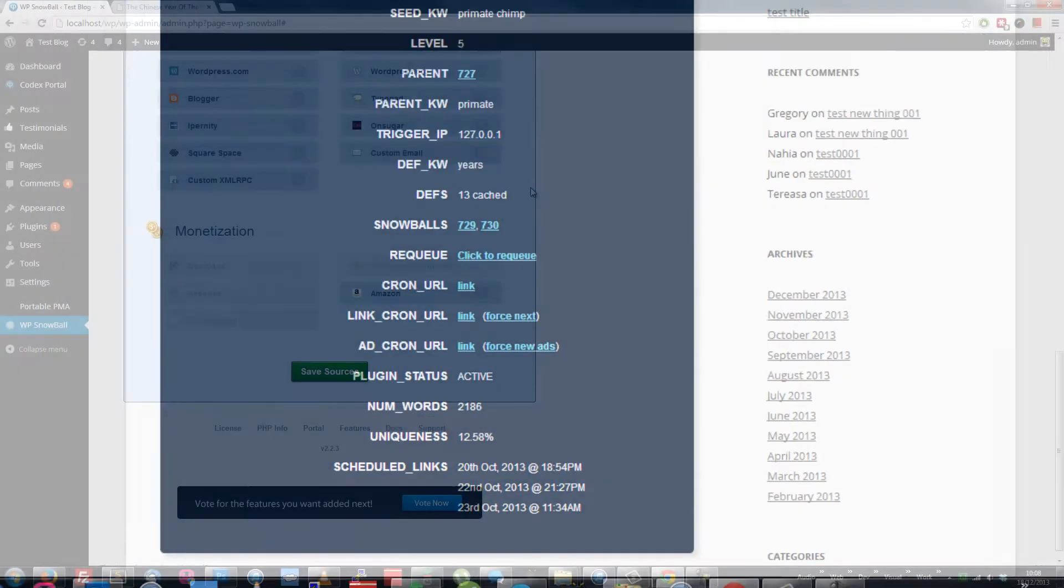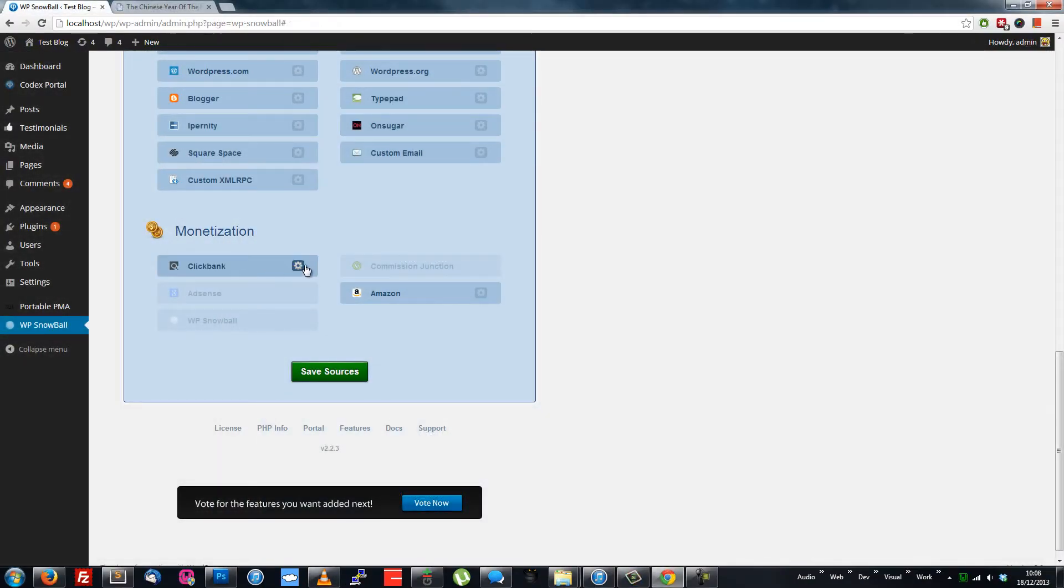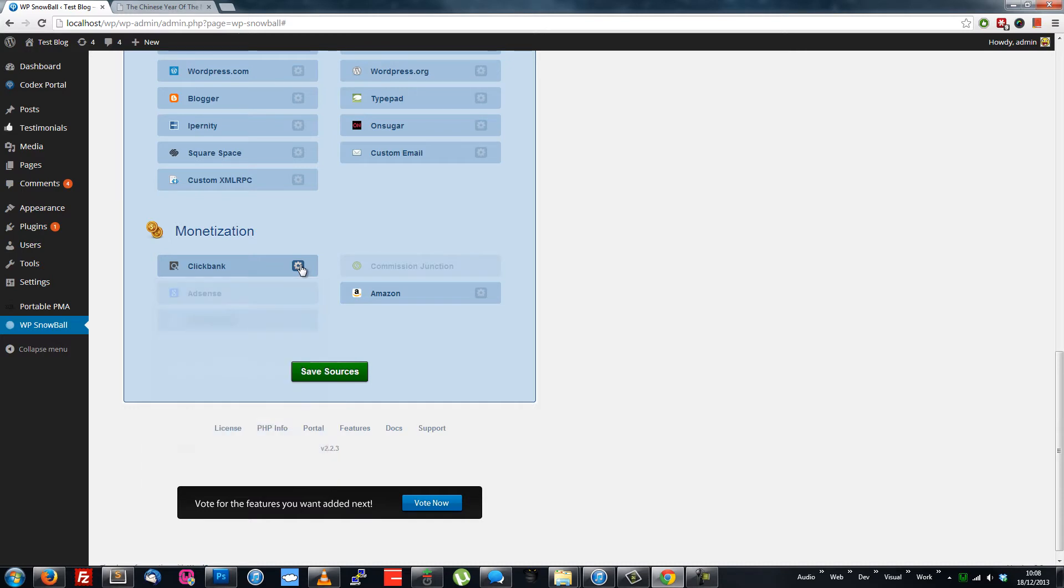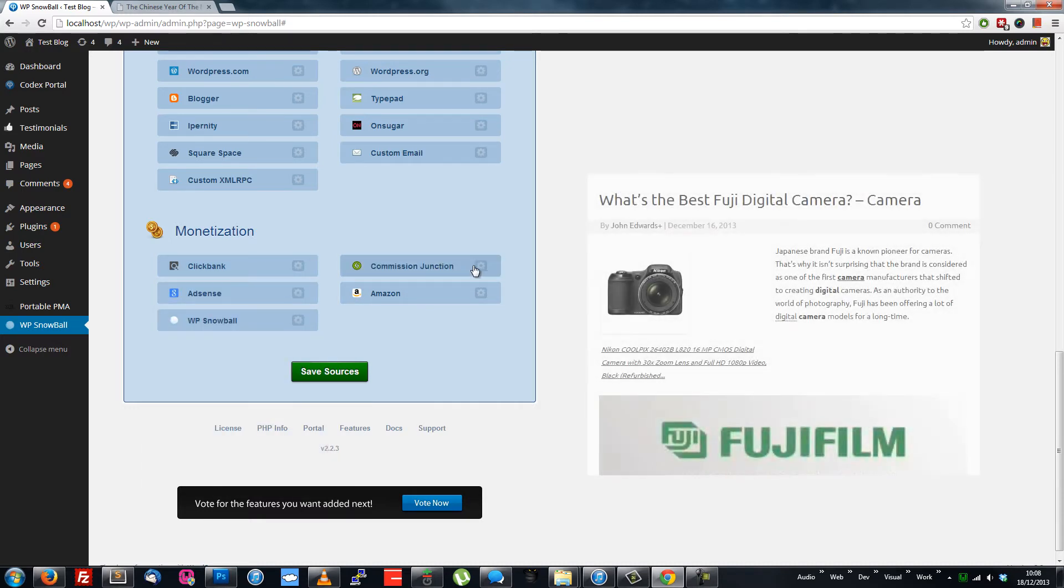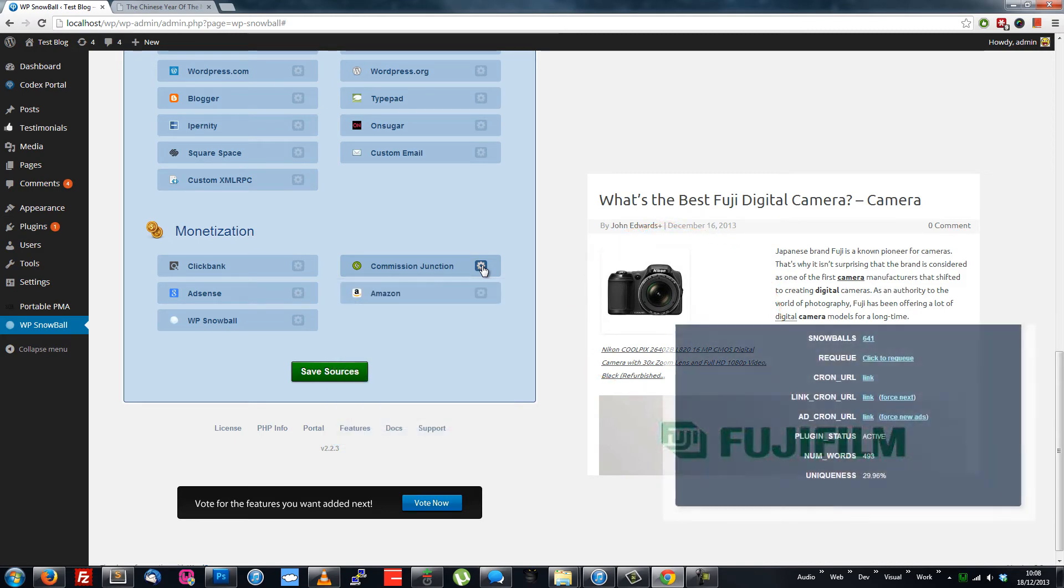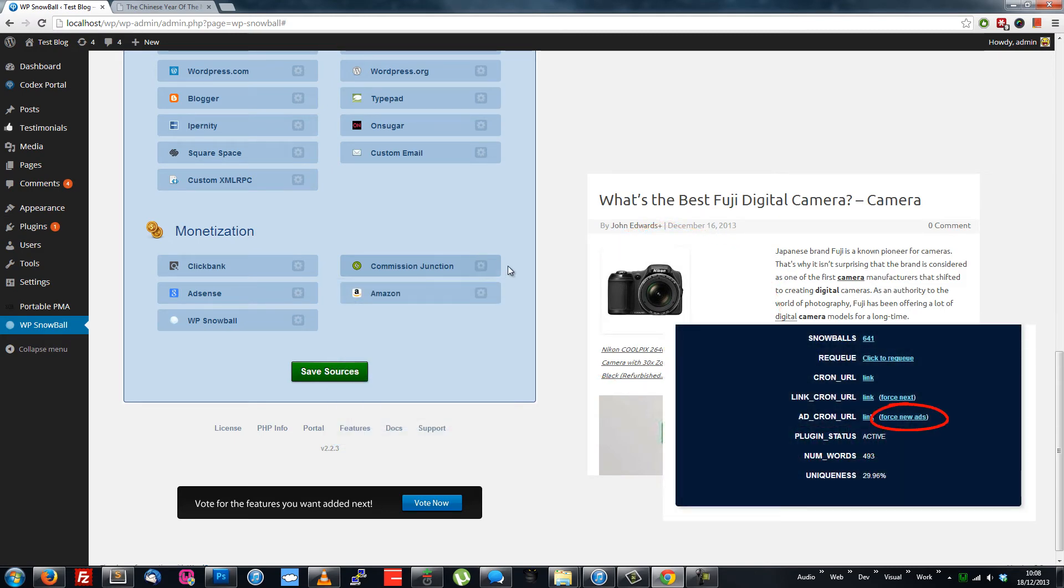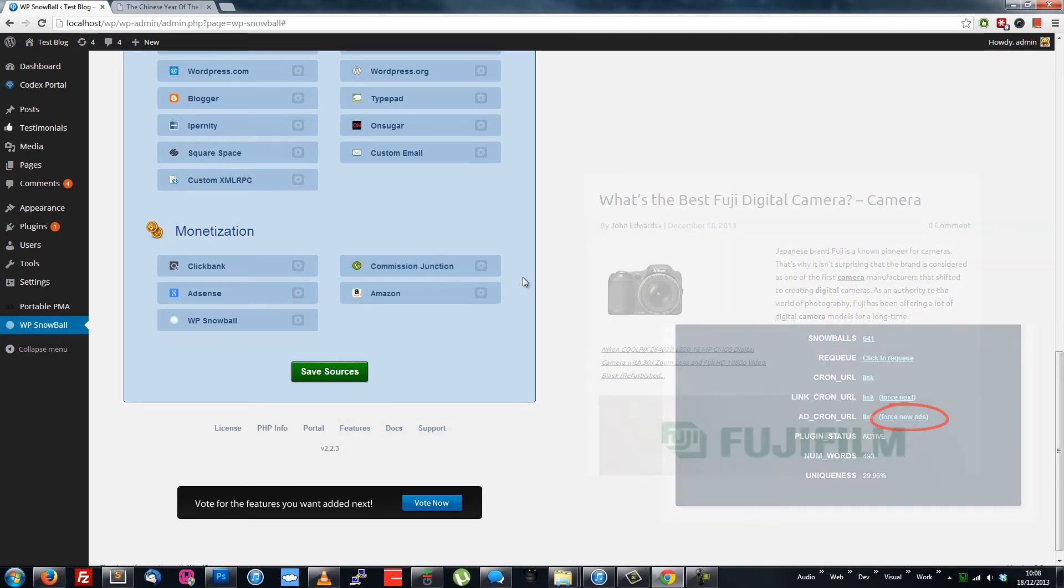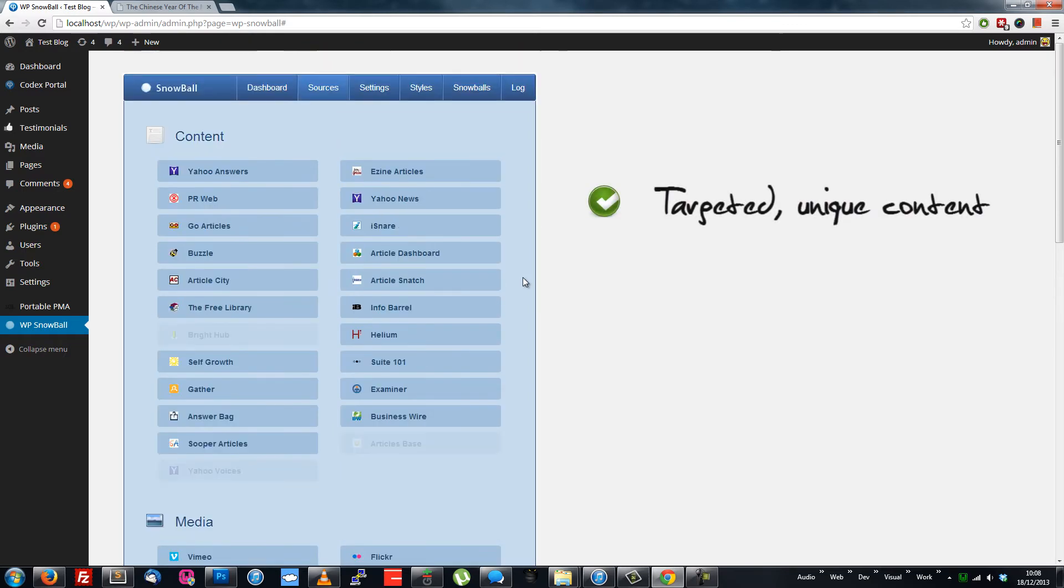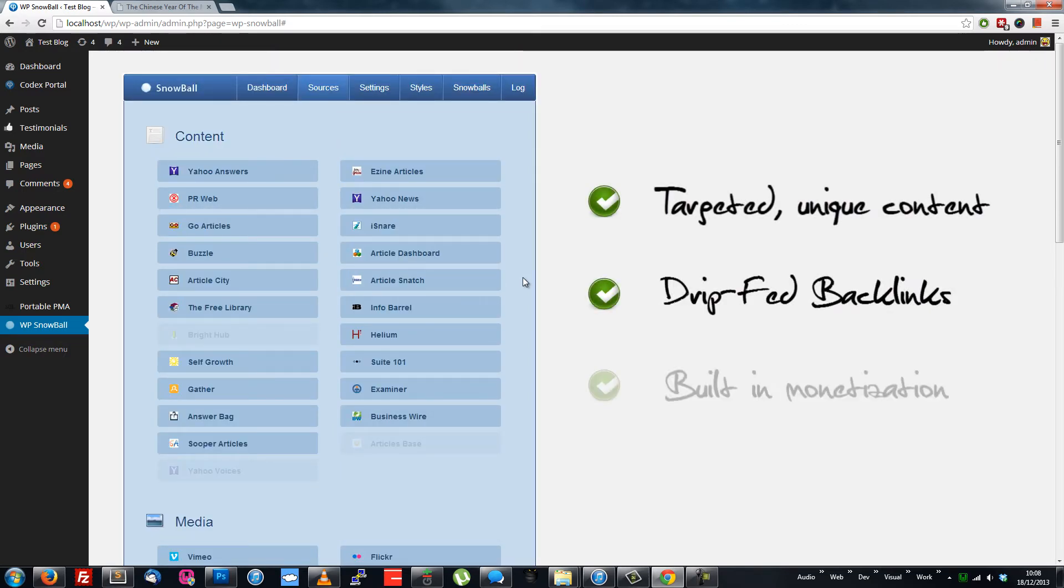And then there's monetization. WPSnowball will find relevant ads using keywords from the post content, auto-format, then include them in line with your post content. If you need different ads, you can simply click Force New Ads. So you've got targeted, unique content being posted, backlinks acquired over time, and built-in monetization. All hands-free.